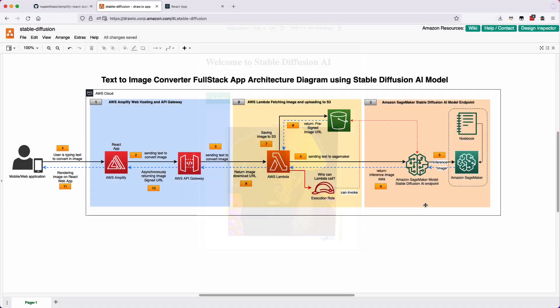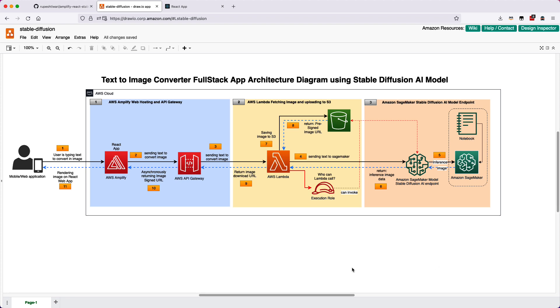I will show you the high-level architecture diagram where we will use AWS SageMaker Notebook, AWS Lambda, and API Gateway.